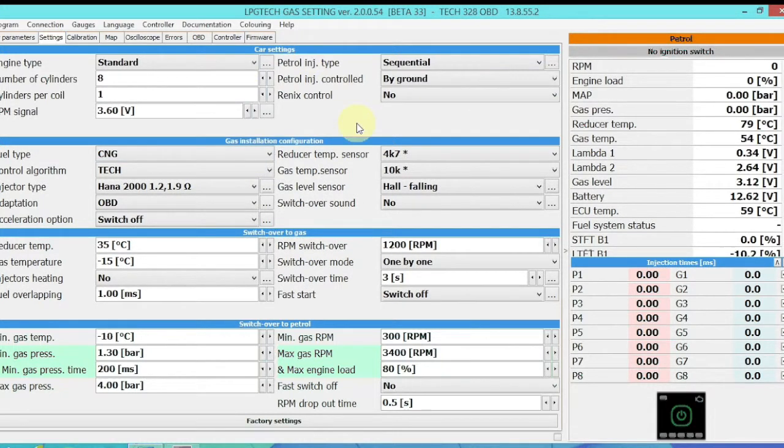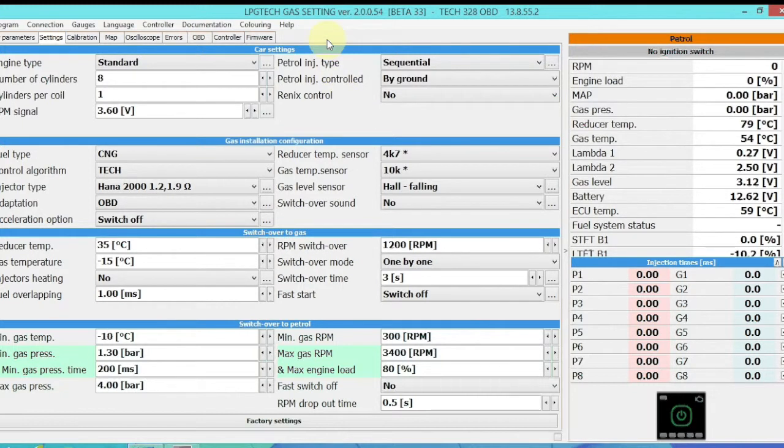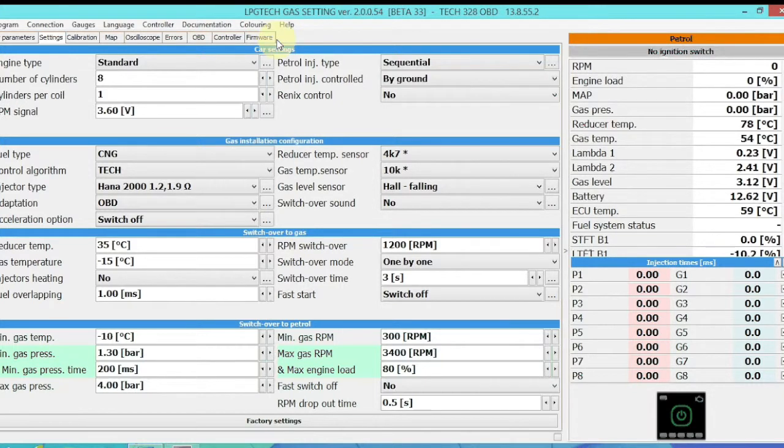But the first thing we need to do is update the firmware. Make sure you're using the most recent firmware version.